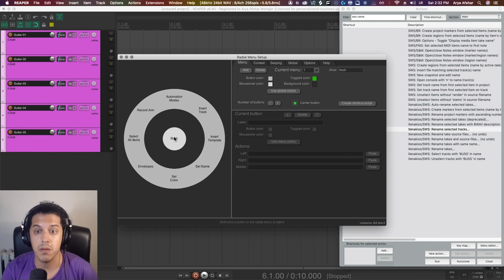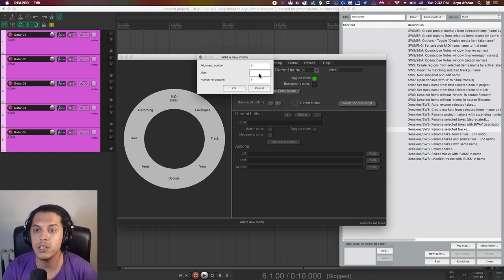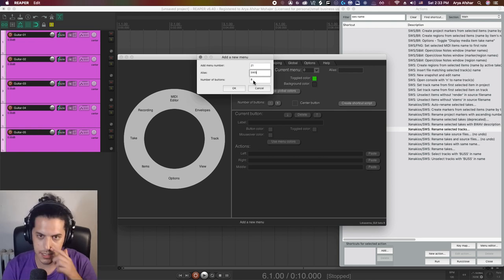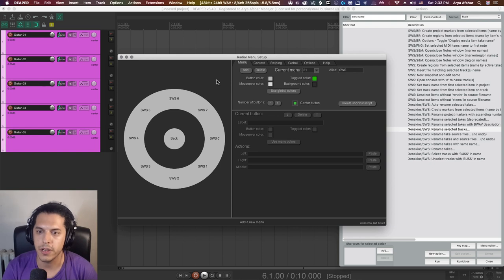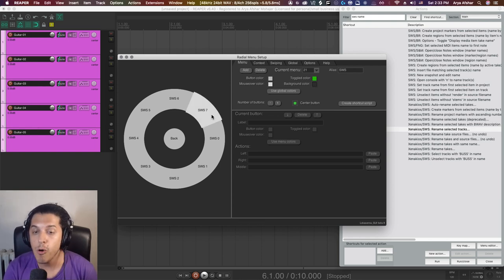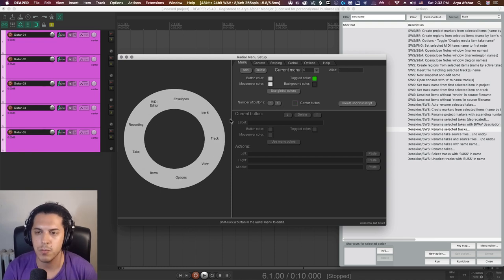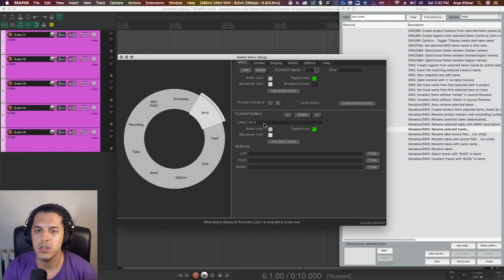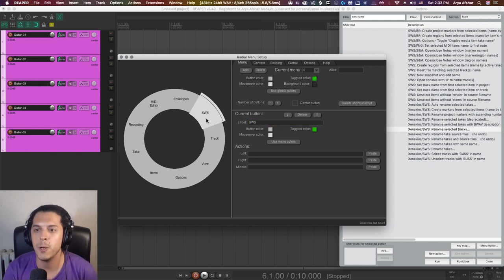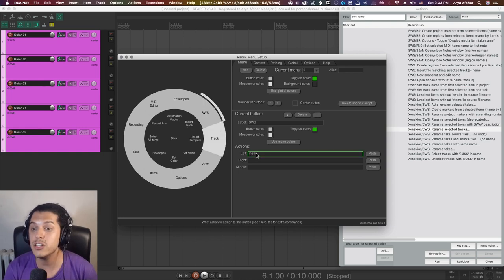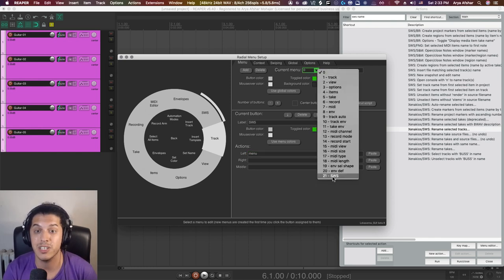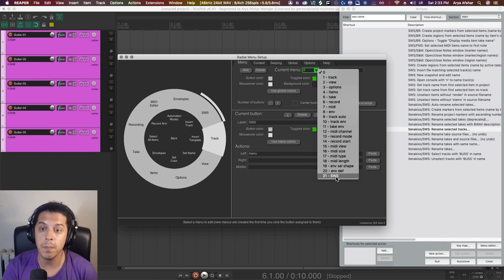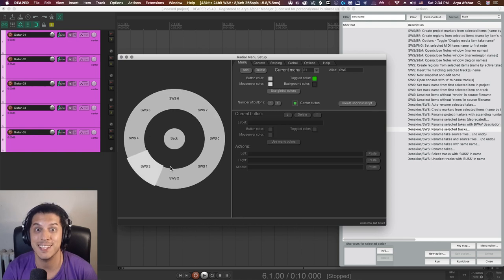You can also add as many menus as you want. I'm going to first go up here to the menu context and click add. I'm going to call this menu SWS. Hit OK. Now this menu is open here, but we also need to set up a button to navigate to it. Go back to the first menu and here we're going to add a button. It adds this button eight here. Shift click and I'm going to call this SWS. To make any new button open a menu, you need to go down here and type in menu space. You can use either the number or the name of the menu that you want to navigate to.